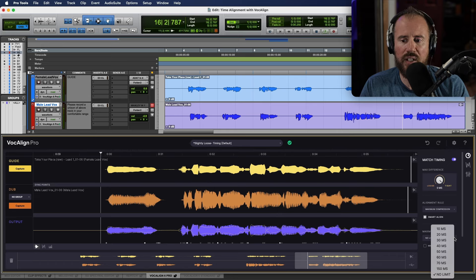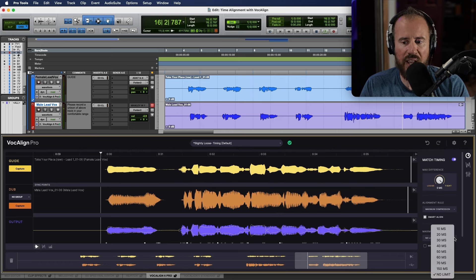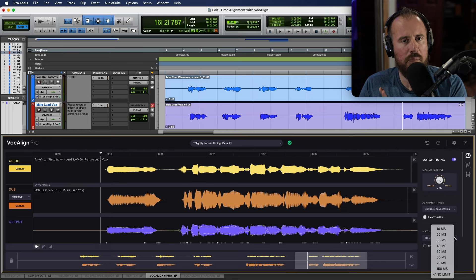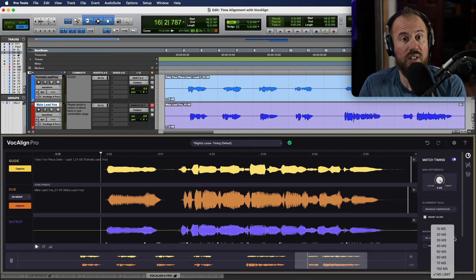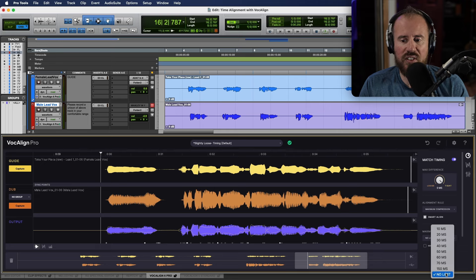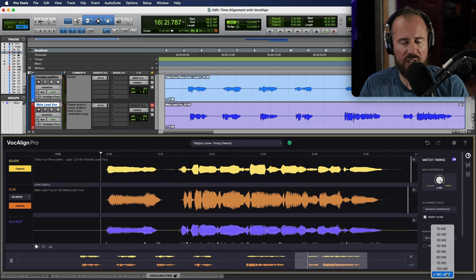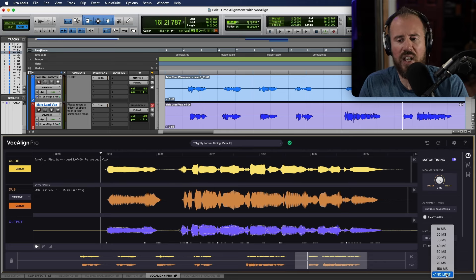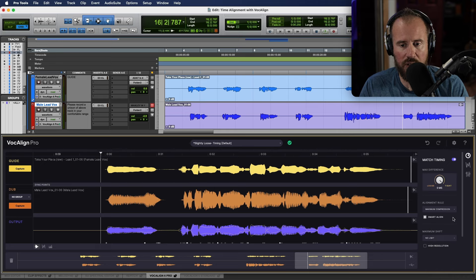Now, we also have the ability to determine a maximum shift. So, this is the maximum amount that we are going to allow the timing to be adjusted. In most cases, having no limit is a good idea. But if you ever find that things are kind of getting out of whack, you can try some of these different options.